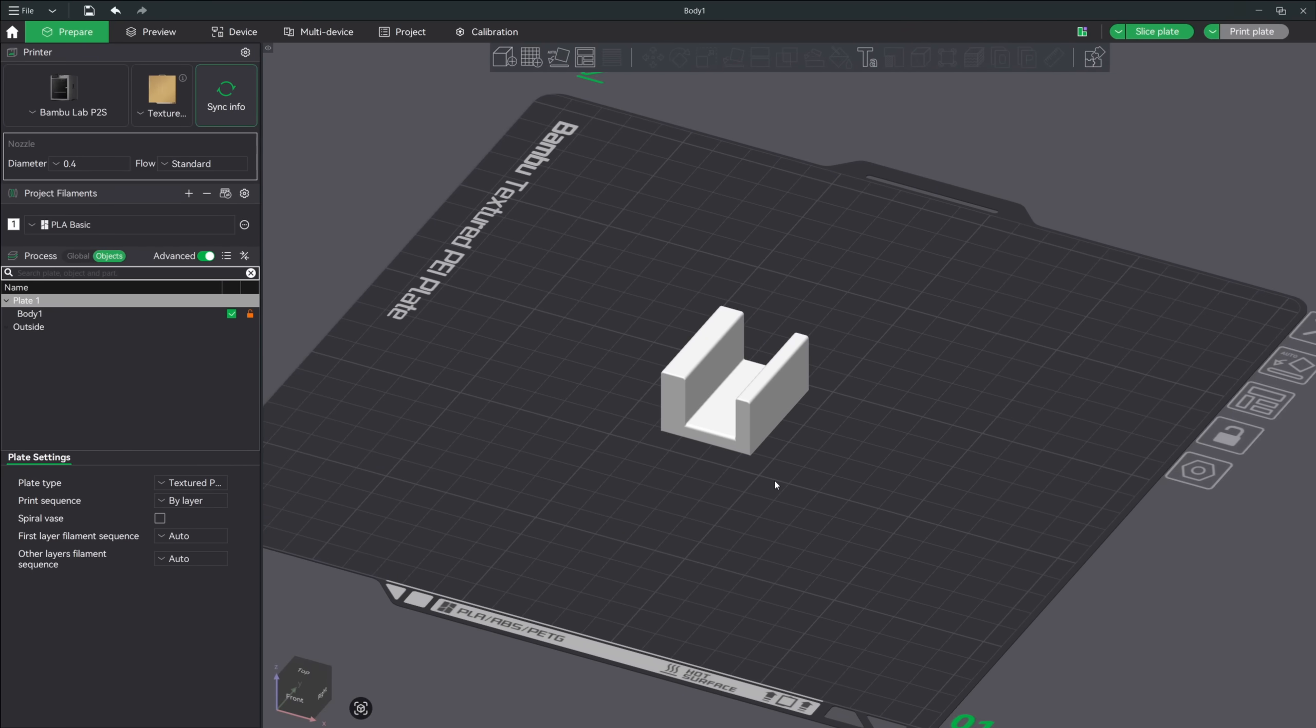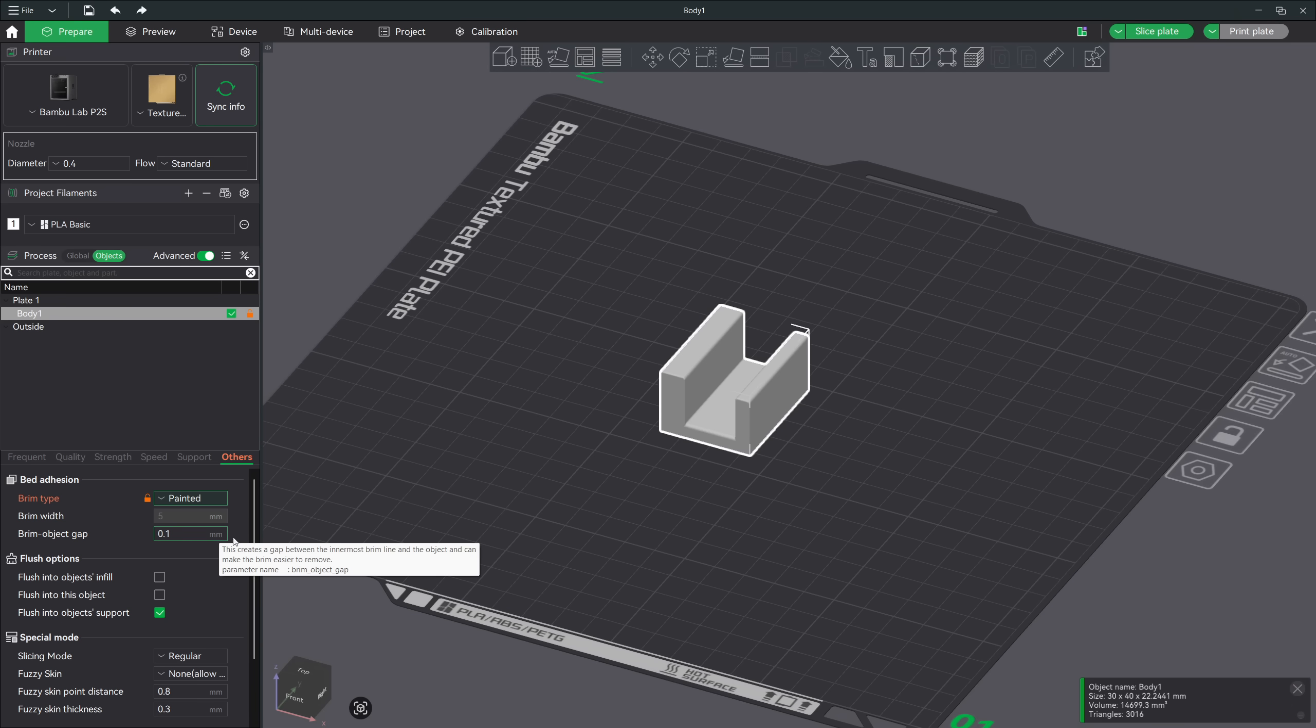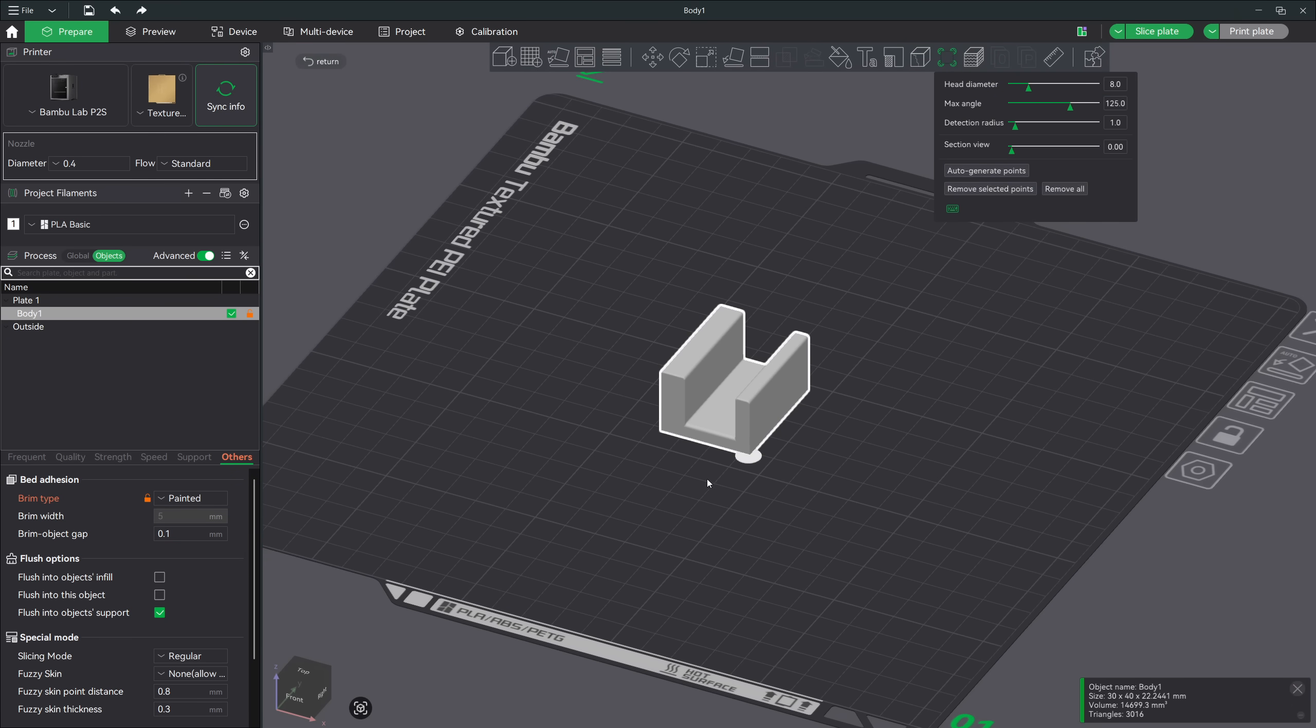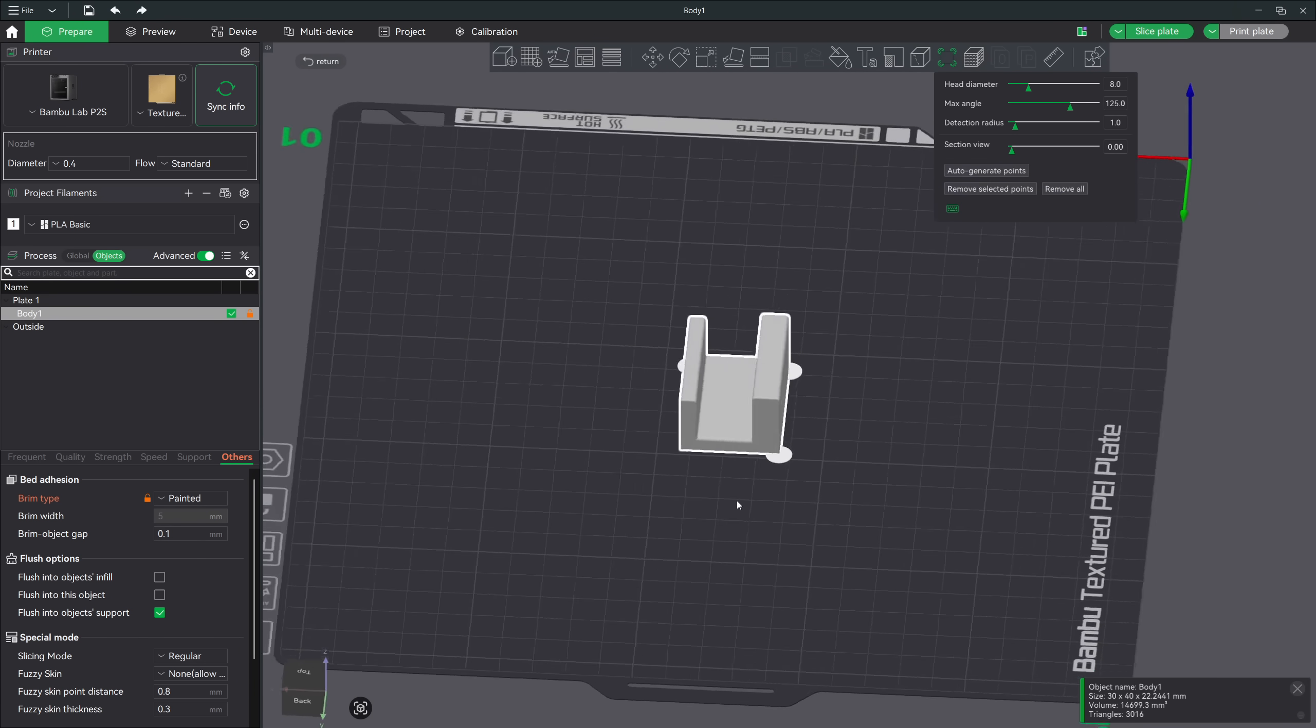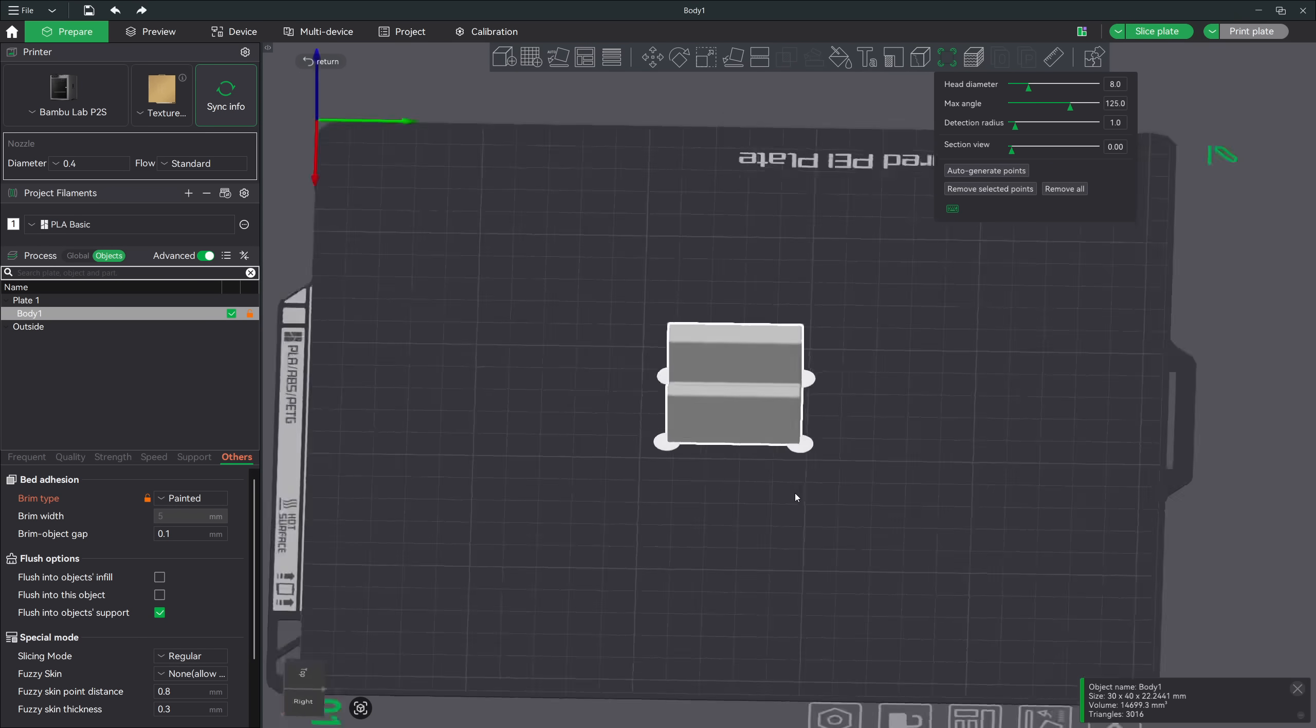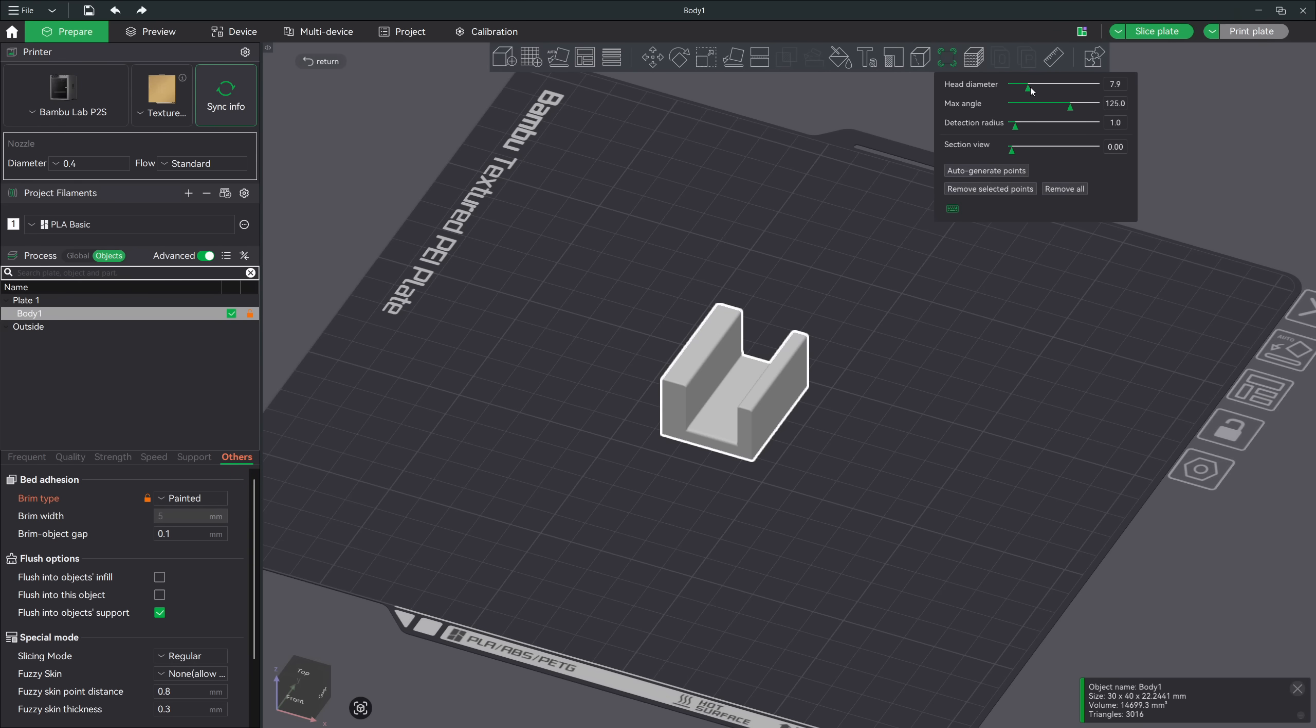Now let's talk about something even more targeted, brim ears. Brim ears are basically small, intentionally placed brims that only attach to certain parts of the model, typically corners or areas that are prone to warping. Instead of adding a full brim around the entire print, you can place just a few strategic pads where lifting is most likely to occur. This solves a couple of problems. You get the adhesion boost exactly where you need it, you keep cleanup to a minimum, you save material, and you don't add any unnecessary brim around the edges that don't need it. Enabling brim ears is a great way to get that adhesion insurance without committing to a full brim.